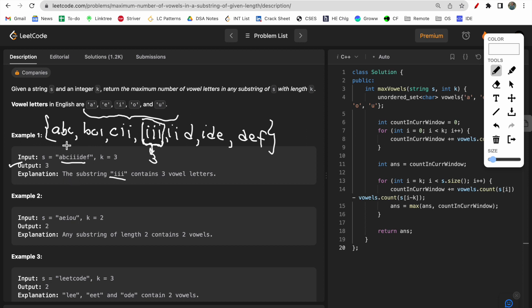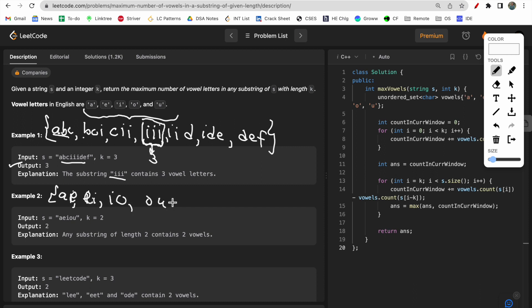Now, what is a substring? A substring is a continuous part of a string — we cannot break it or delete any characters. For example, taking the string 'aeiou', this string can be split into substrings like 'ae', 'ei', 'io', 'ou', and each substring has two vowels. Since the complete string consists only of vowels, we return two as our answer, which is also the length of the substring k.